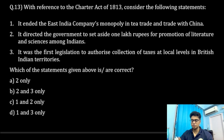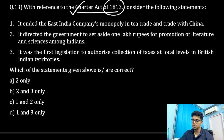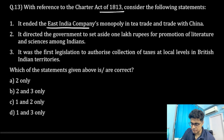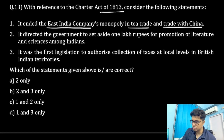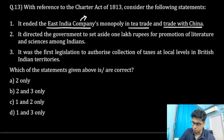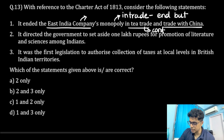The next question is with reference to the Charter Act of 1813. Consider the following statements. Statement one says: the Charter Act of 1813 ended the monopoly of the British East India Company in trade, and trade in tea and trade with China was allowed to be continued.